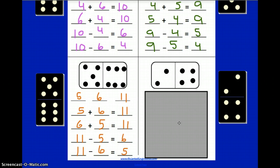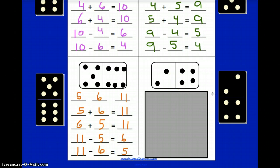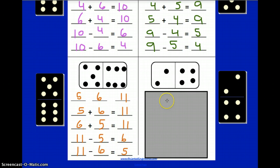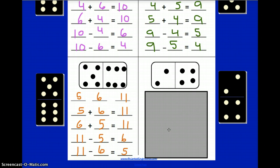For the last one, you have a domino to fill in on your worksheet. Please fill in the dots so it matches this domino I've selected for you. When you are ready, please press pause, complete all of these blanks, fill in your fact family, and press play when you are ready to check your answers. Go ahead and press pause right now.